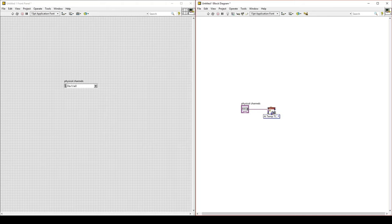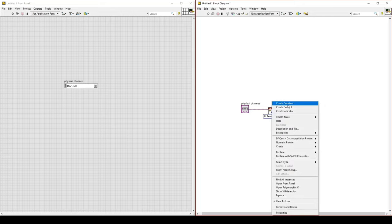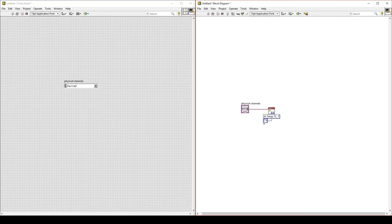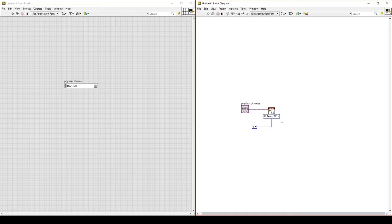On the Create Channel VI, at the bottom, there is a node called Thermocouple Type. Right-click on that node and create a constant. We are changing the thermocouple type from J to K type. Remember, the thermocouple type depends on the material the thermocouple is made out of, and that will affect the voltage output for a temperature measurement.